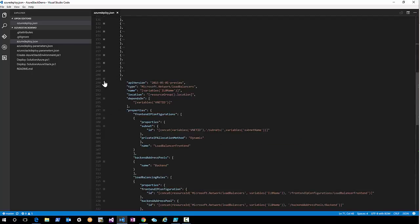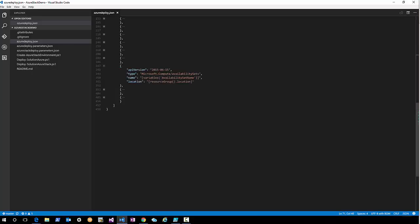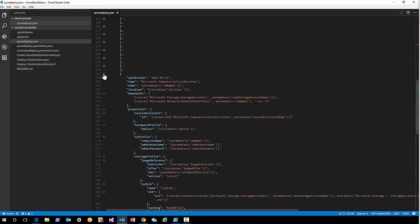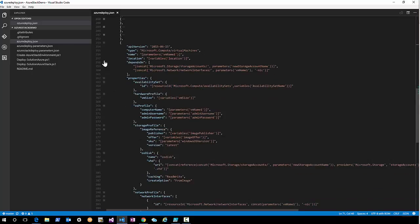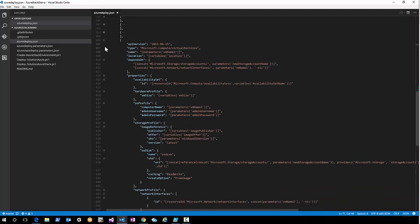We need a virtual network gateway — this is the gateway that will be deployed in our VNet. Then we need a load balancer. In this demo I'm going to show you how load balancers are deployed in Azure and Azure Stack. We also need an availability set, and in this availability set two virtual machines will be deployed: VM number one and VM number two.